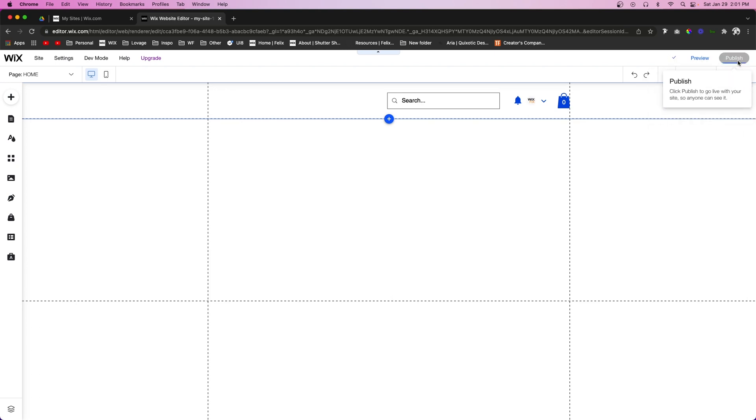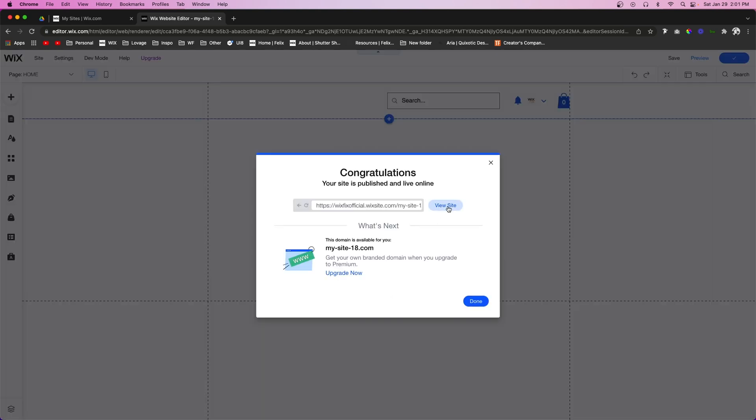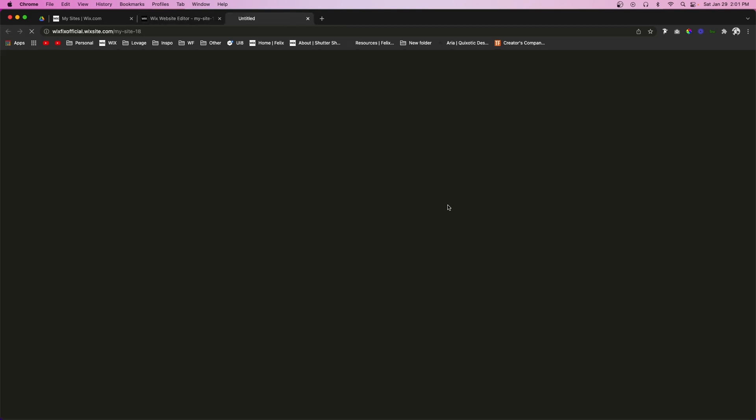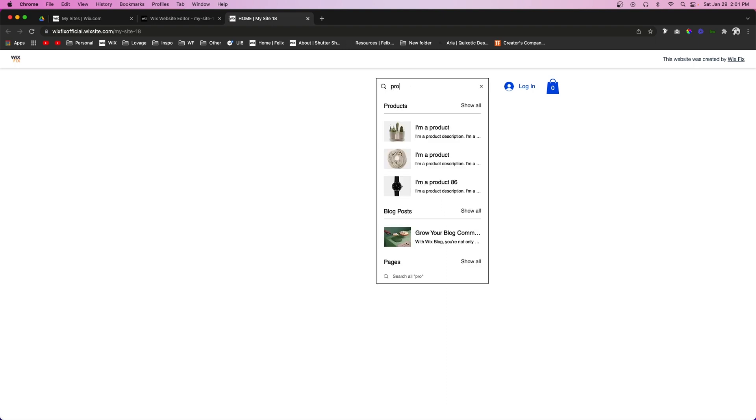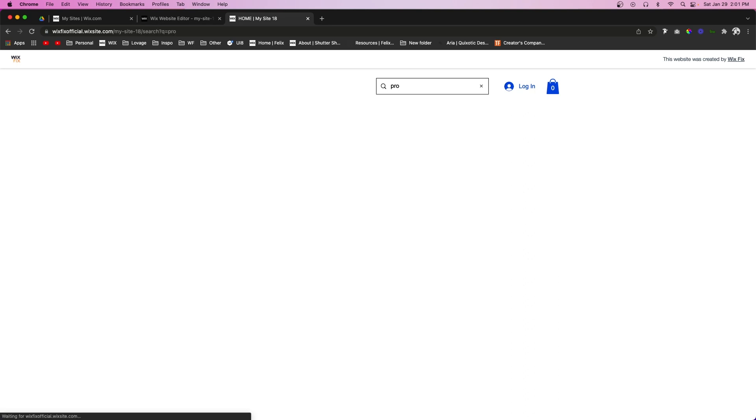We're just going to save and publish and let's just go to our site and check it out real quick. So if I want to search up for a product, let's say product, we're going to see that it's offering a bunch of different items. So basically it shows our store products and it even shows blog posts.